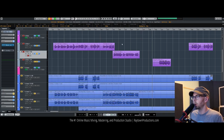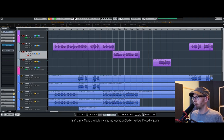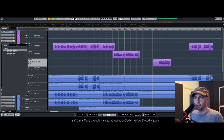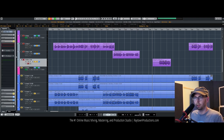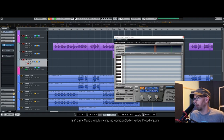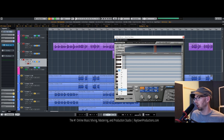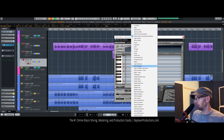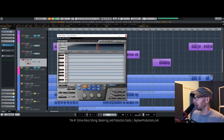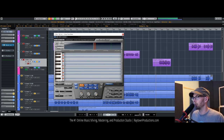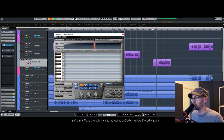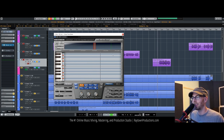I use Waves Tune. A lot of people like Auto-Tune - I think they're both pretty good. Auto-Tune is just like five or six hundred dollars, so I don't want to pay for that if I have a tool that I can use that's like ten times less expensive.